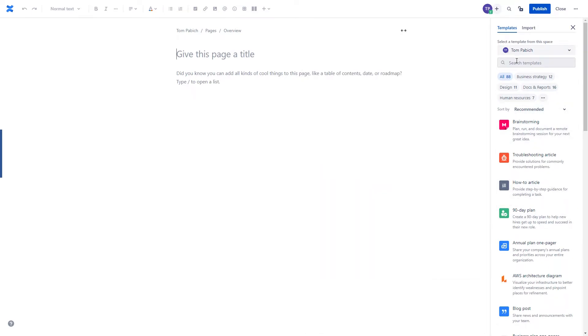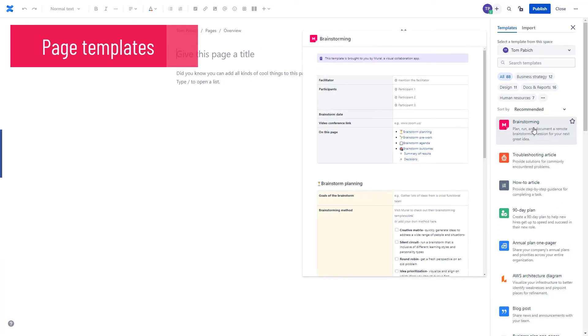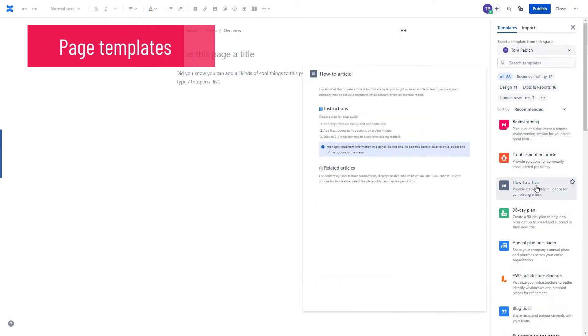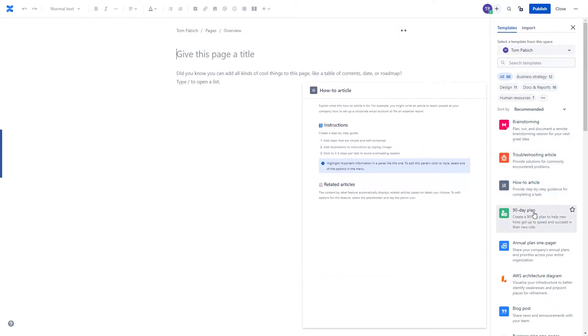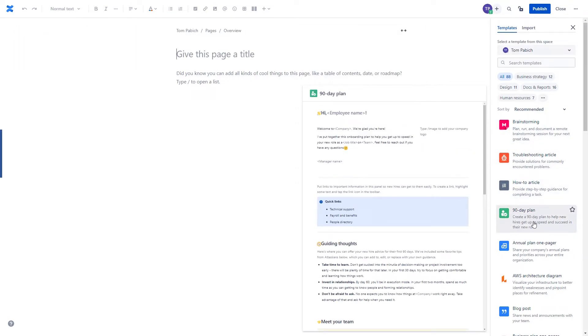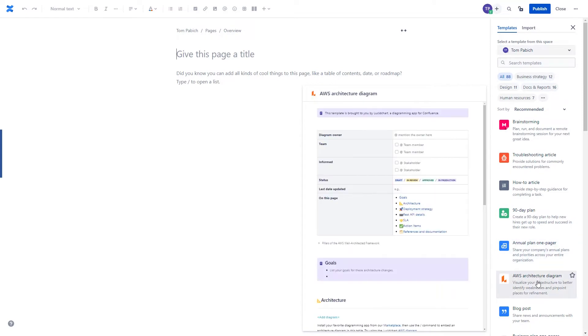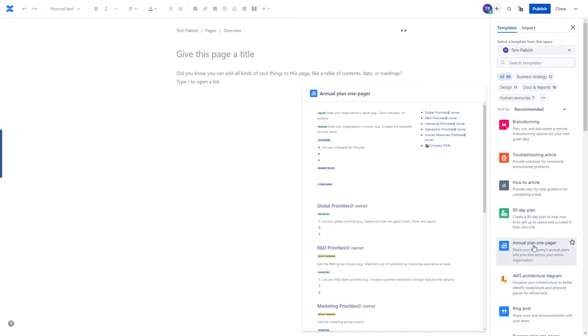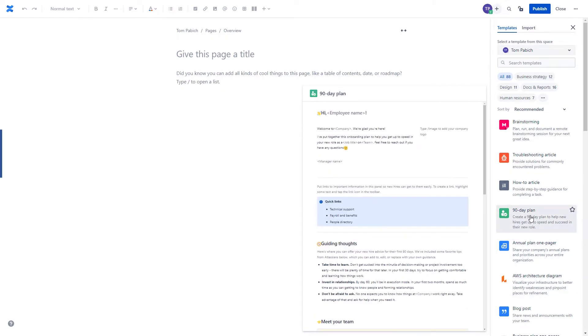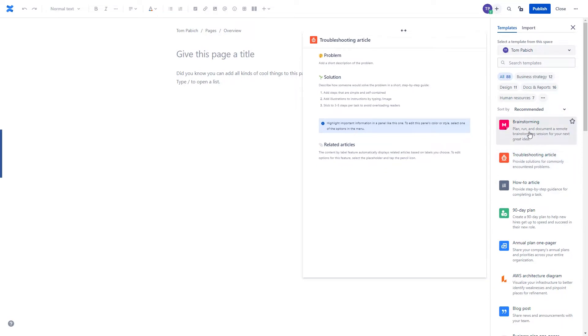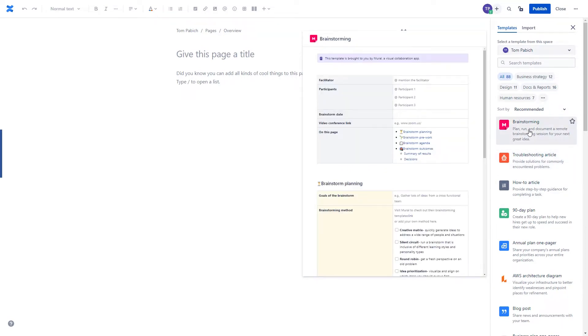It contains the list of templates that allow you to quickly populate your empty page with some data. If you hover your mouse over any one of those you can have a quick sneak peek into what will be inside the template.